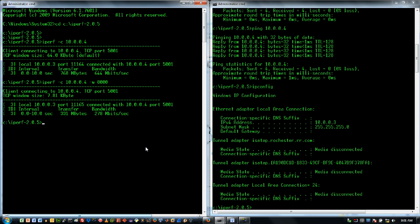So I'm just going to come over here and I'm going to change my Iperf server to use UDP testing.